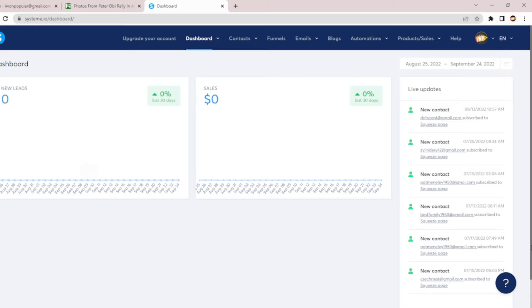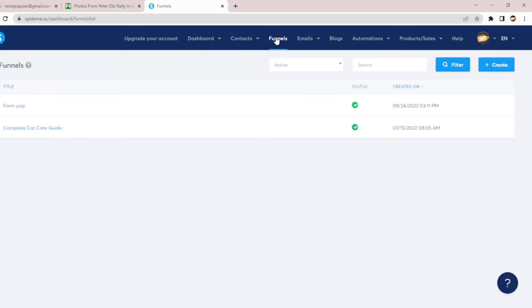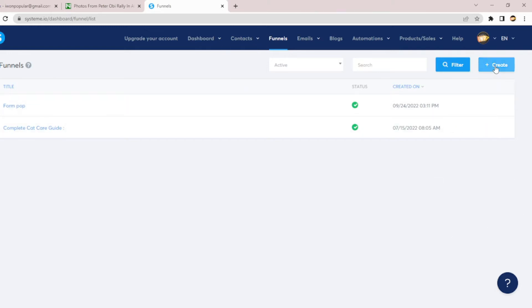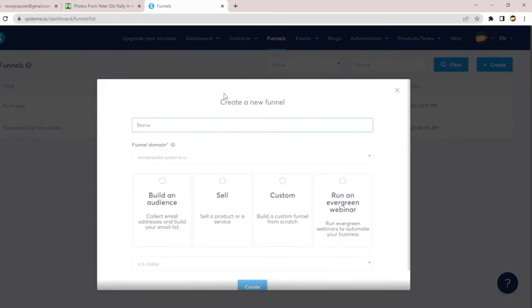Once you sign up, this is the dashboard. Then you click on Funnels. Once you click on Funnels it takes you directly to that page. Then you click on Create. Once you click on Create you can see where it says 'Create a new funnel.'